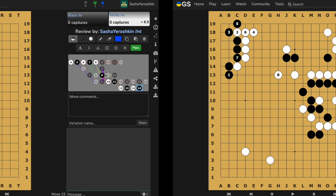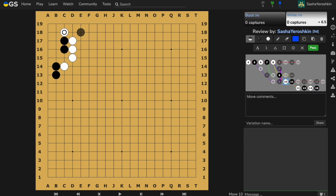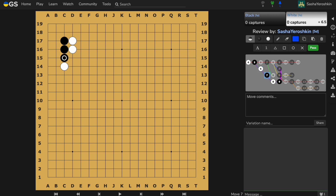Now let's go back to the last option which is C. This option takes us back to another joseki which we discussed in one of the previous episodes. Just change the sequence — white, black here, and now black here — and we come back to the previous sequence. That's why I invite you to watch the previous video that explained this joseki from a different perspective.